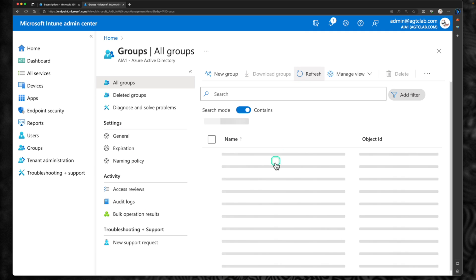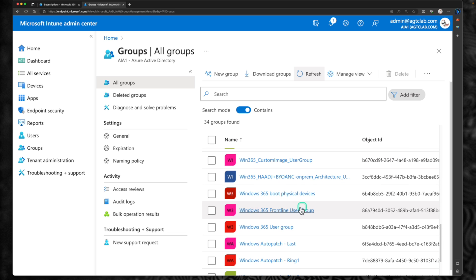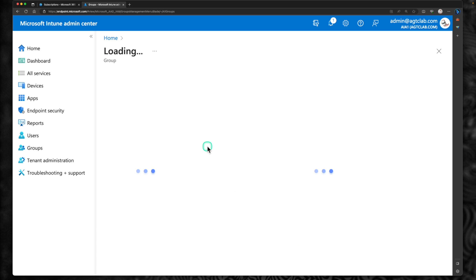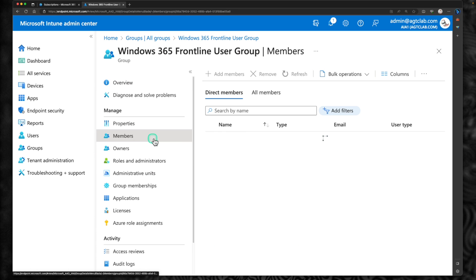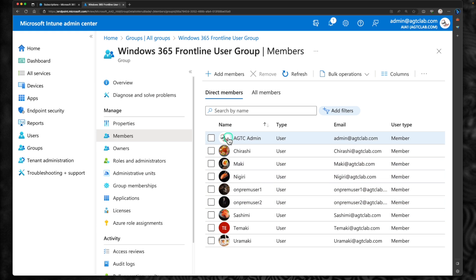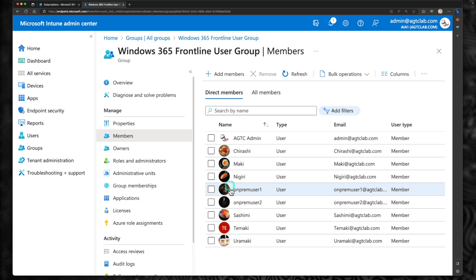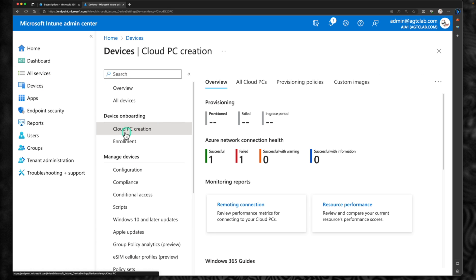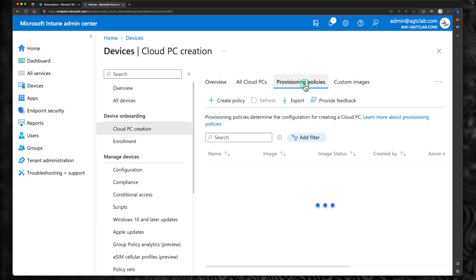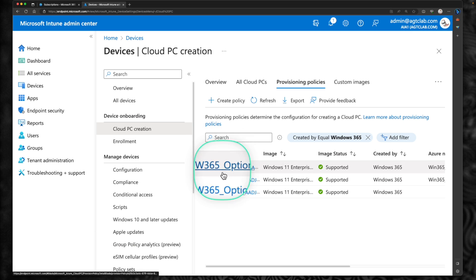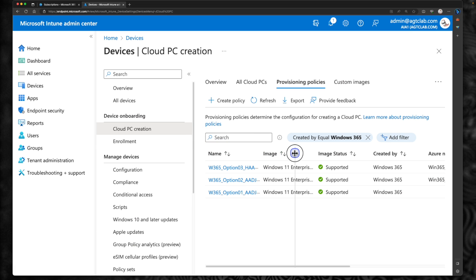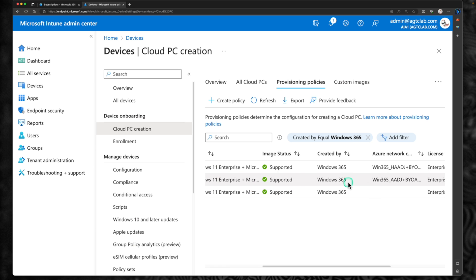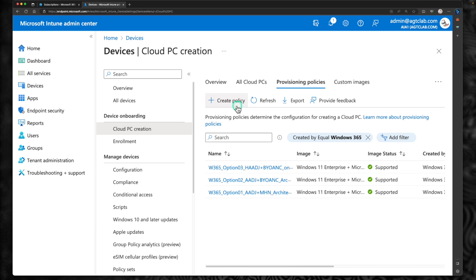Let's do a quick refresh and search for Windows 365 Frontline User Group. You can see the new group has been created. If you open it and go to members, you can see all the members we added are part of this group — some admins, some on-premises users, and some cloud-only users. We will test various features and functionalities of Windows 365 Frontline in this episode. Now let's go back to devices, under device onboarding click on cloud PC creation, then provisioning policies. I currently have three policies, all for enterprise licenses, so we have no frontline policy yet.